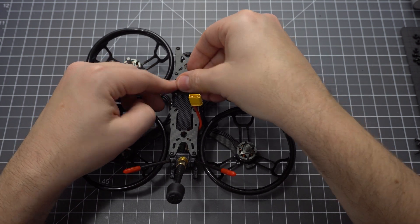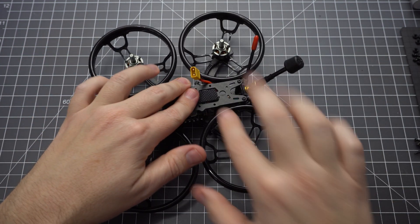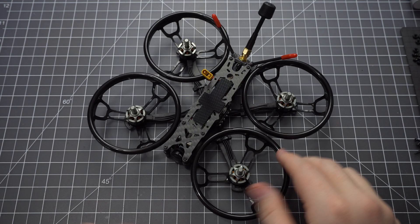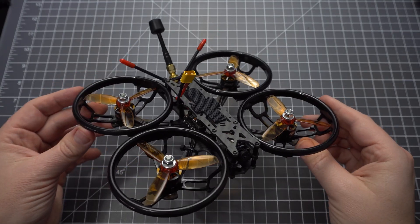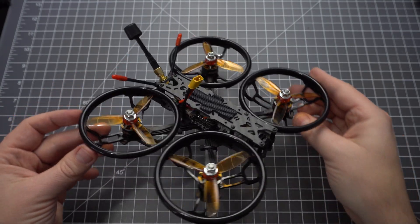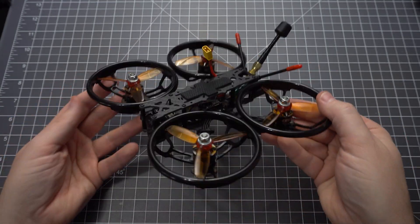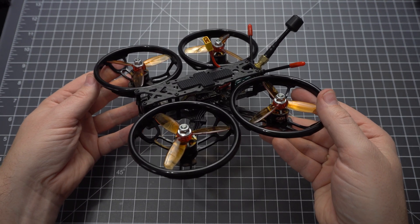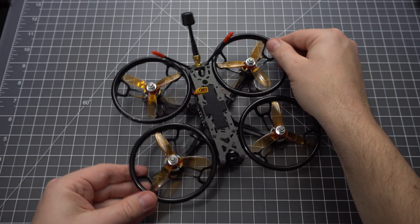Before you put the props on you'll need to plug this into your computer and get it set up. You'll need a USB cable and a Windows, Mac, or Linux computer. For a step-by-step guide follow the link in the description to rotorbuilds.com to learn how to configure this particular quad.